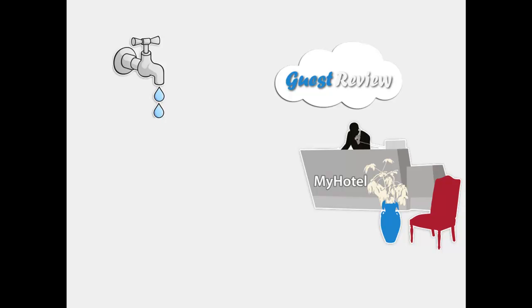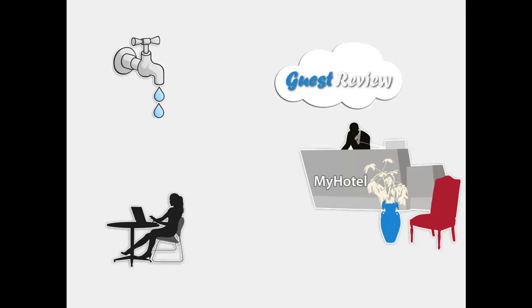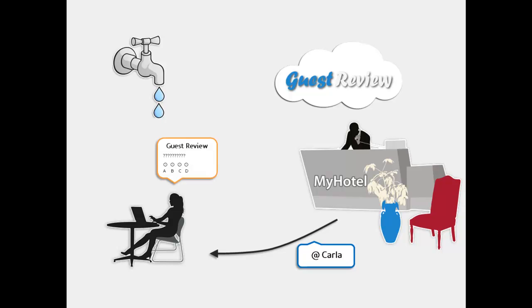After Karla returned home, she automatically receives a short survey from MyHotel. She fills it in and mentions the dripping tap.